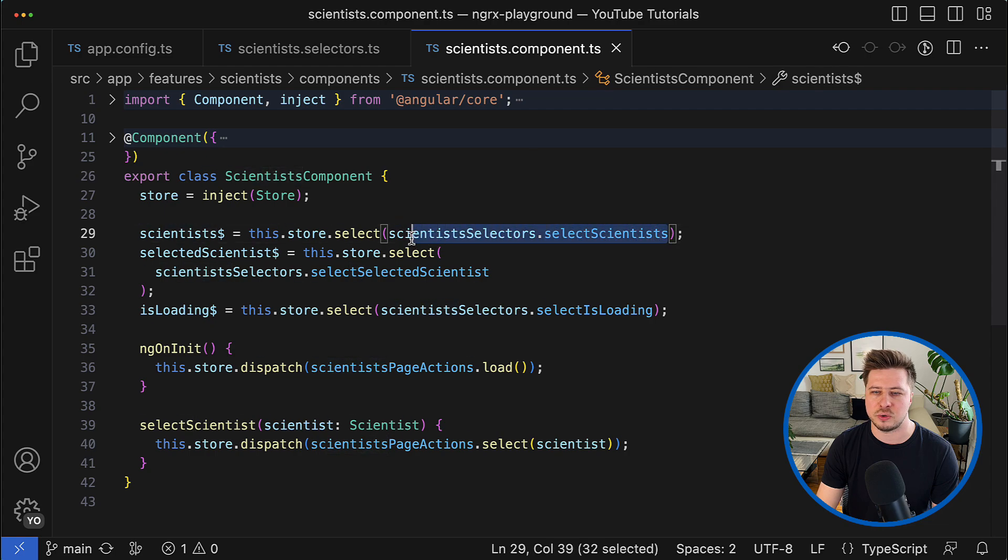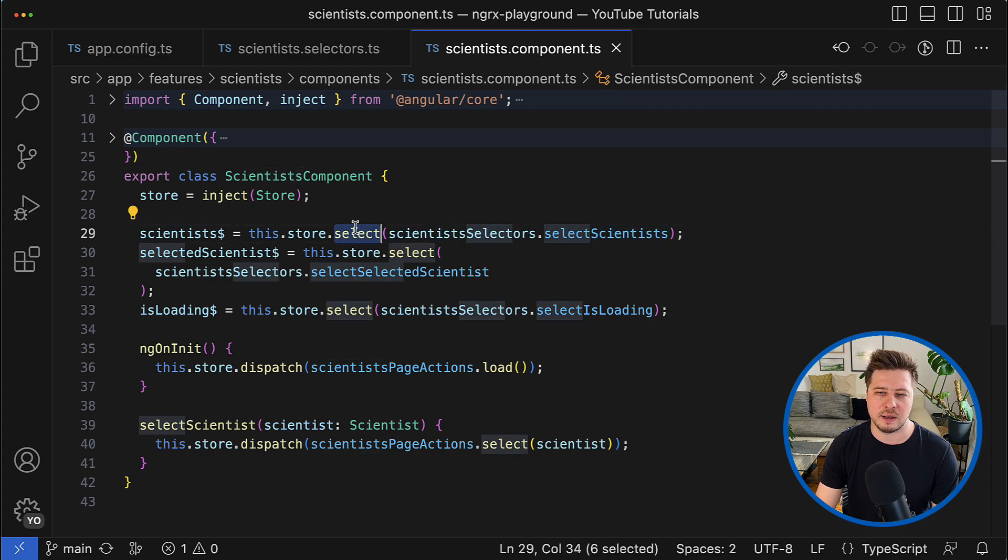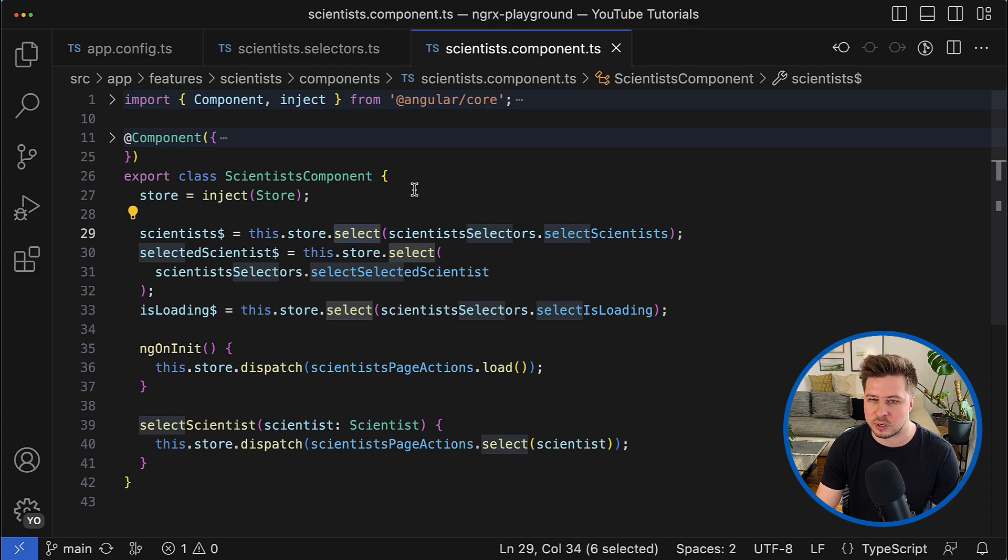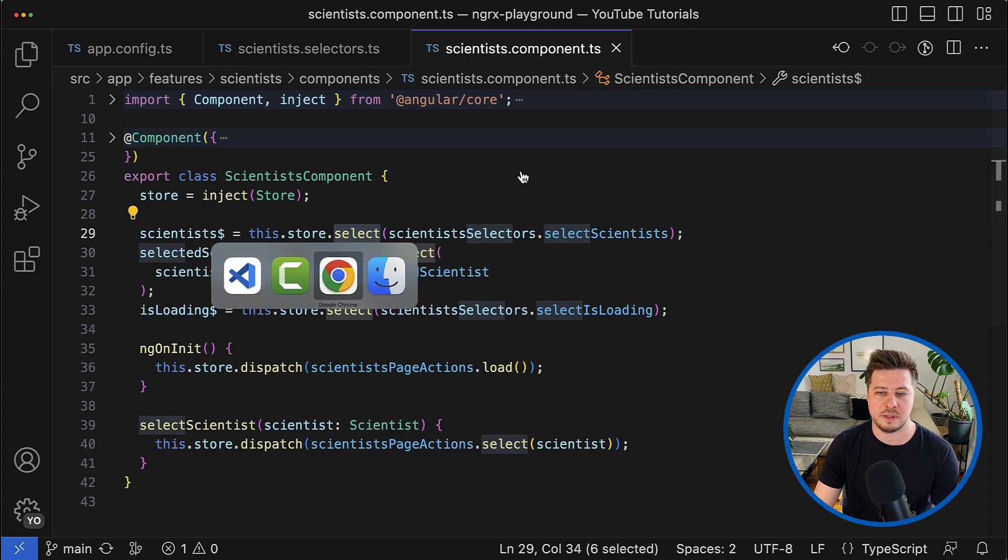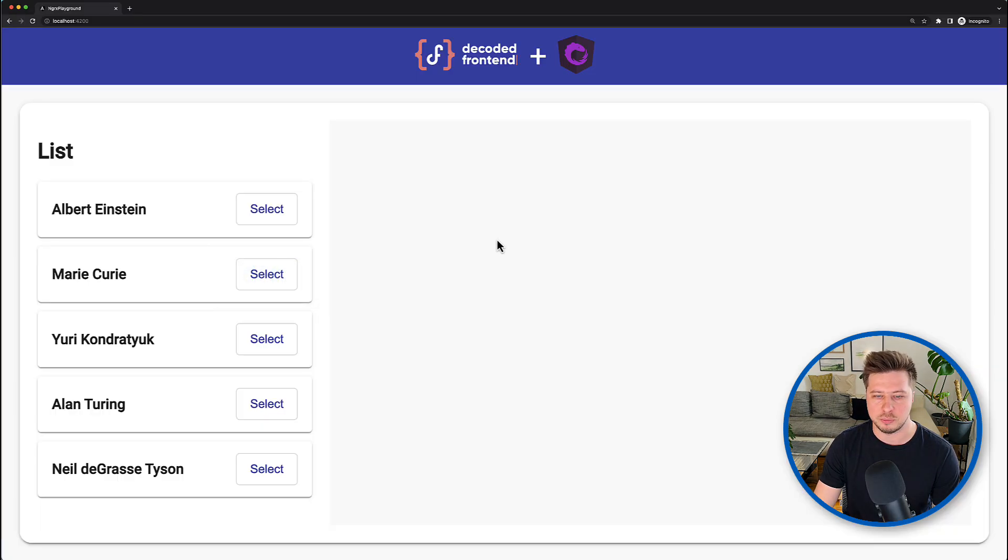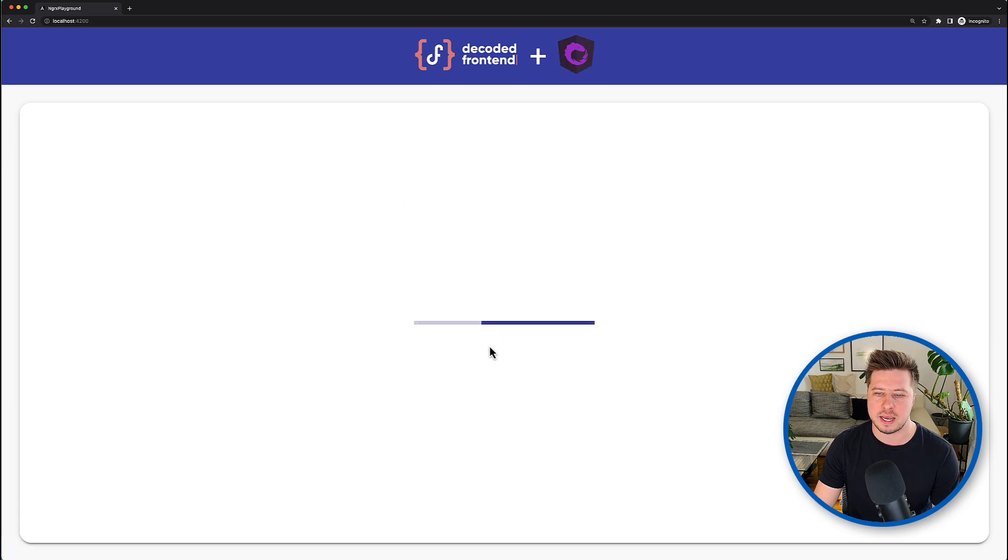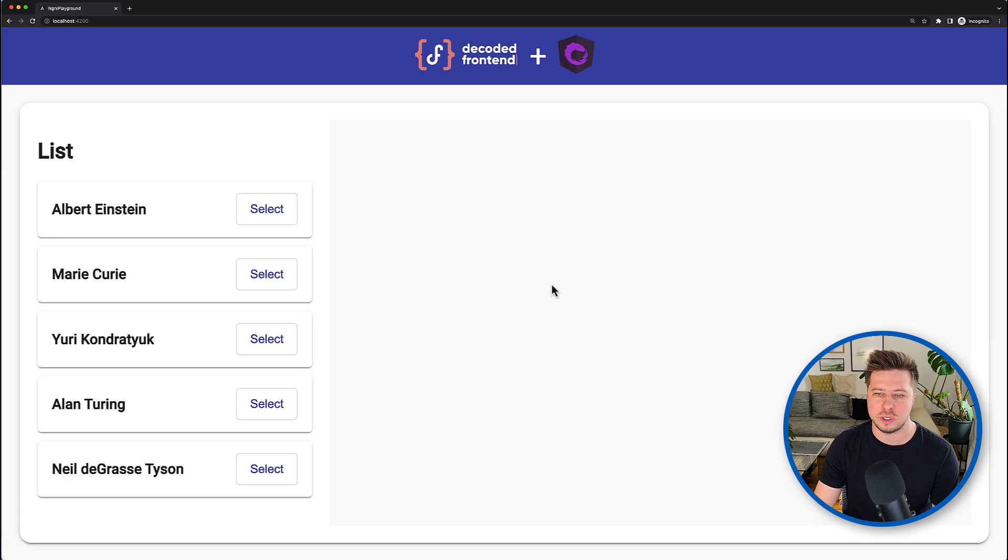And once we have these three building blocks, we can go then in some component and use those selectors in order to read the state of the feature and select it from the global store.